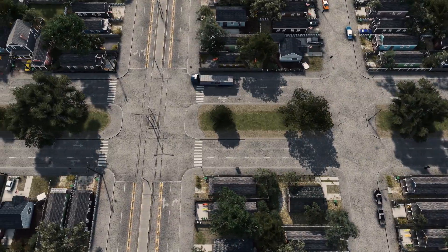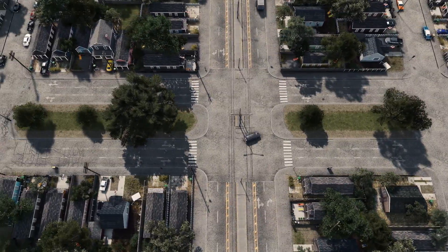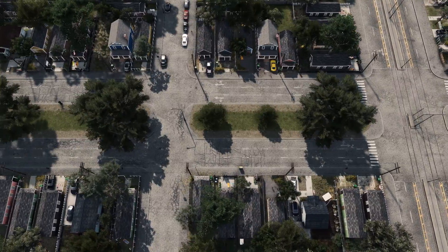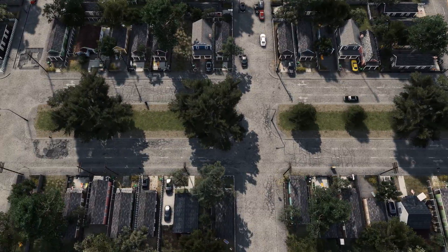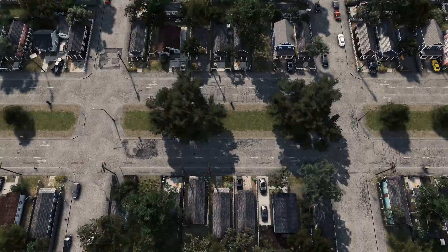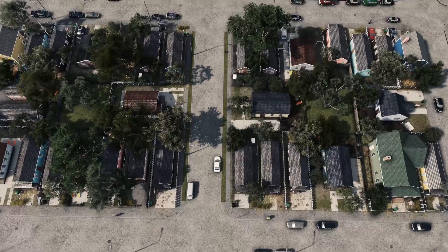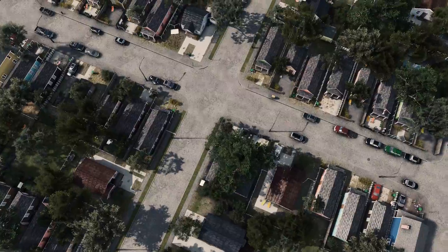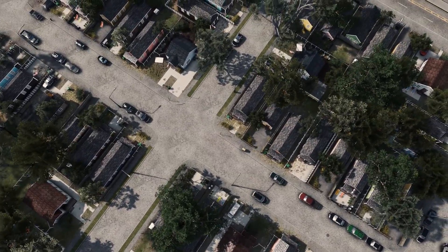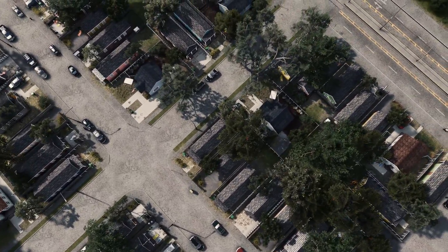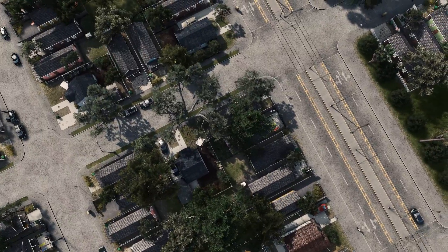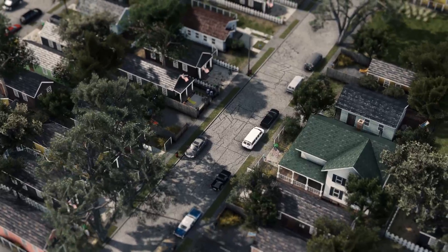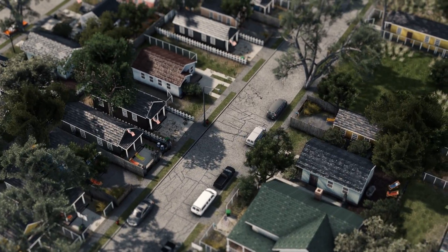Hi guys, Tazer here. Welcome back to a tutorial video that will show you how to make detailed suburbs without using props that will count towards the prop limit. This is especially useful if you're making a large detailed city and you want to have as little props as possible while still having large suburbs. All the mods, assets, fences and stuff I'm using in this video will be linked in a collection down below in the description.